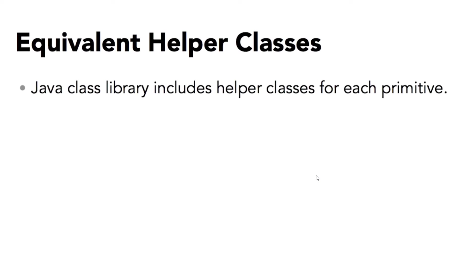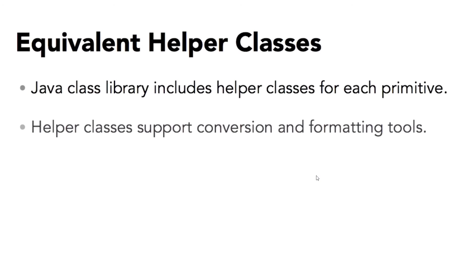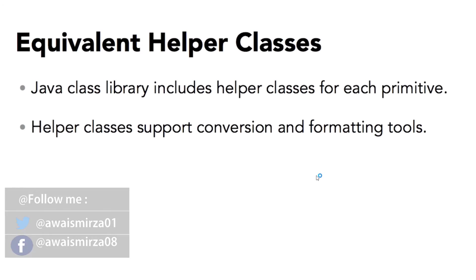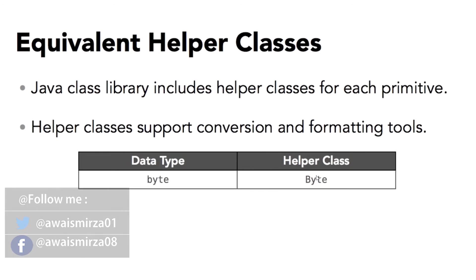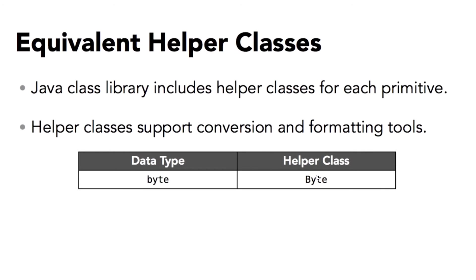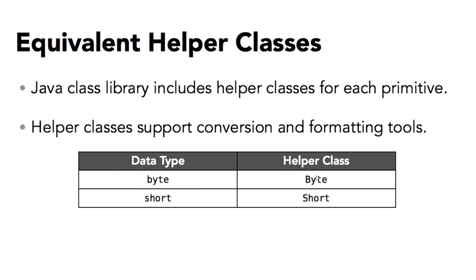Each primitive has something called a helper class that's part of the Java runtime library. Each of these classes can be used for converting values from one primitive data type to another and to format values using very simple logic. Here are the helper classes. The primitive byte value can be helped by the Byte class. Notice that the name of the class always starts with an initial uppercase character, and that's how you can distinguish the class name from primitive data type name.